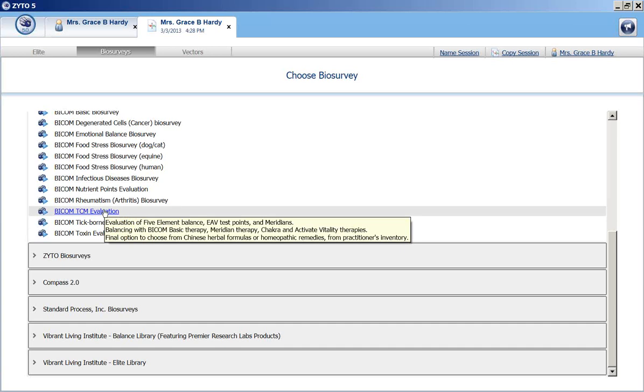And then at the end, you can go ahead and do a manual scan to choose from things like Chinese herbal formulas, or homeopathic remedies, or items that you may have in your own practice's inventory.